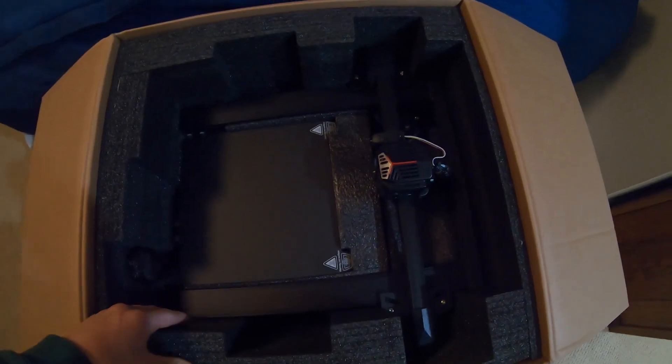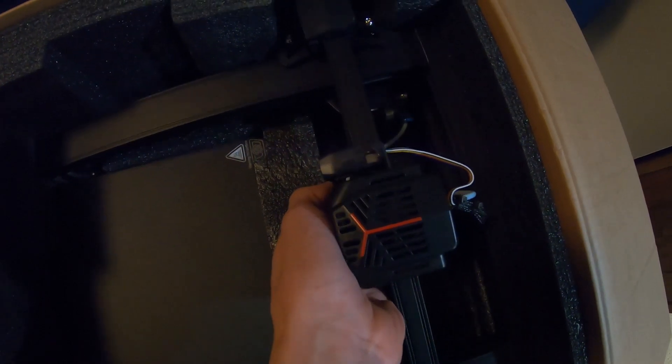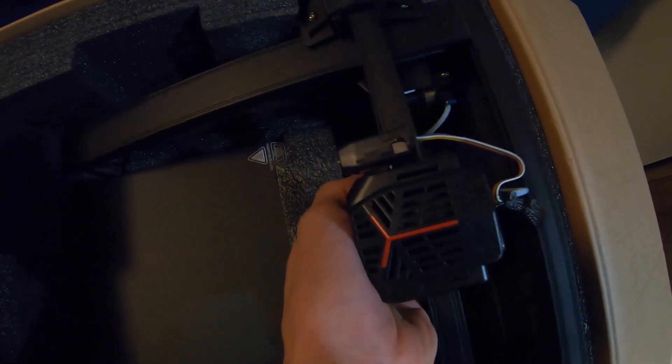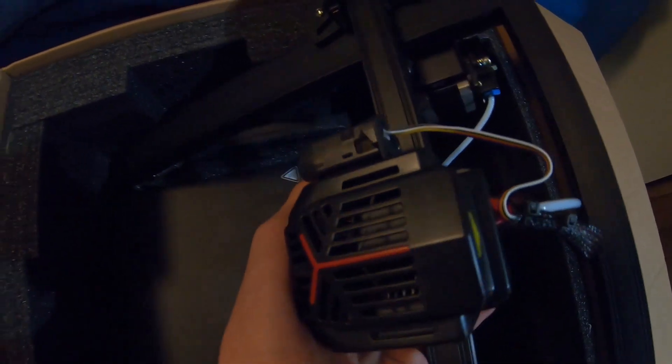Hopefully nothing got damaged during shipping. Oh, Cash wants to help out, I guess. There's the main part of it. Feels pretty heavy-duty, which is good.